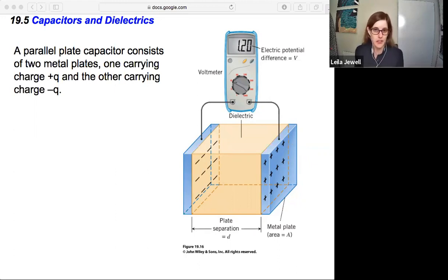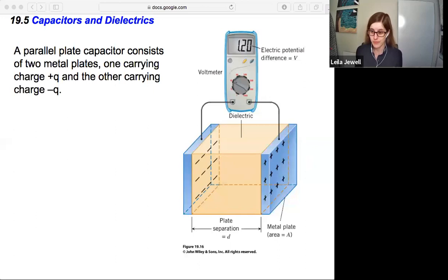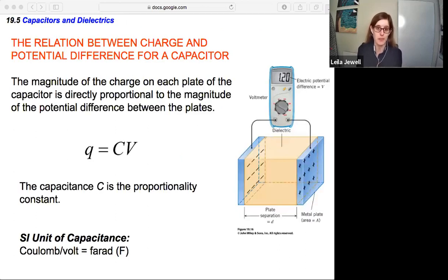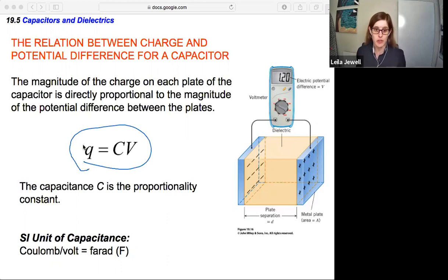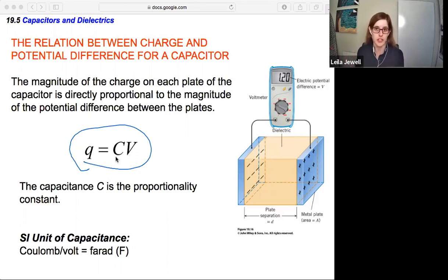Whenever you have a capacitor like this, there's a relationship between the amount of charge stored on the plates and the electric potential difference between those two plates. The relation is given by Q equals C times V. The magnitude of the charge on each plate is directly proportional to the potential difference between the plates. C is the capacitance — a proportionality constant specific to the geometry of the capacitor plates.